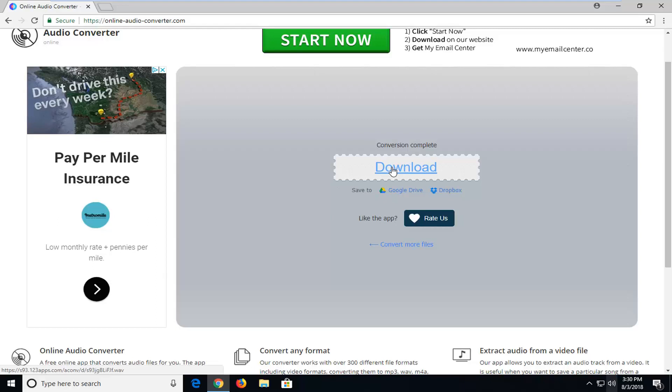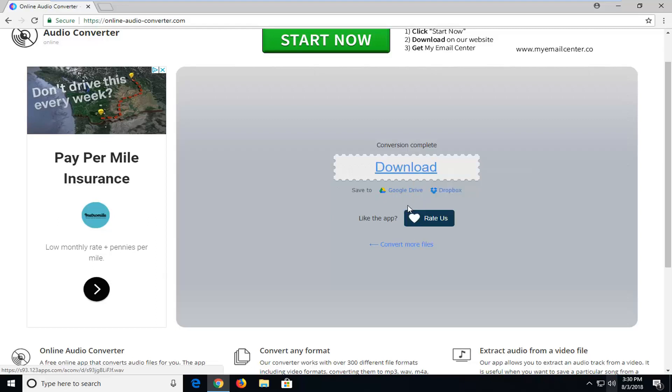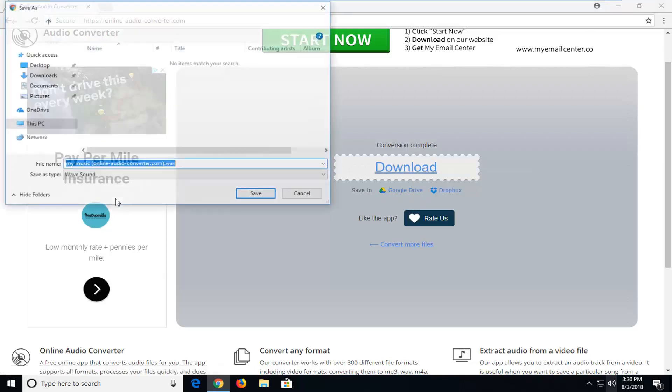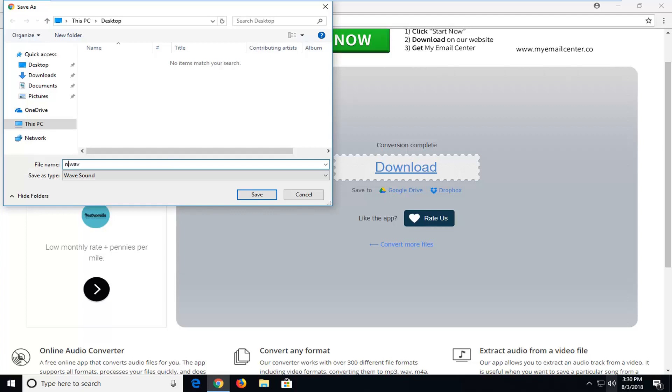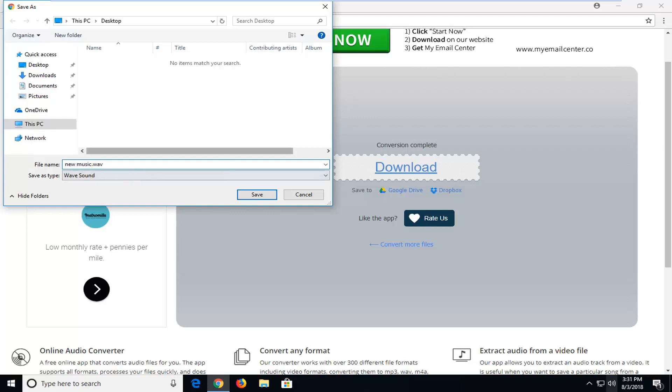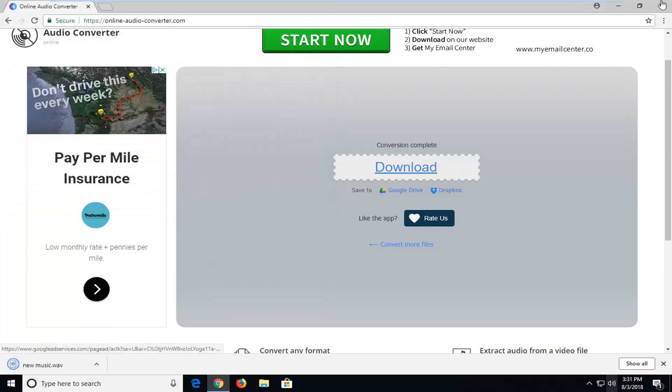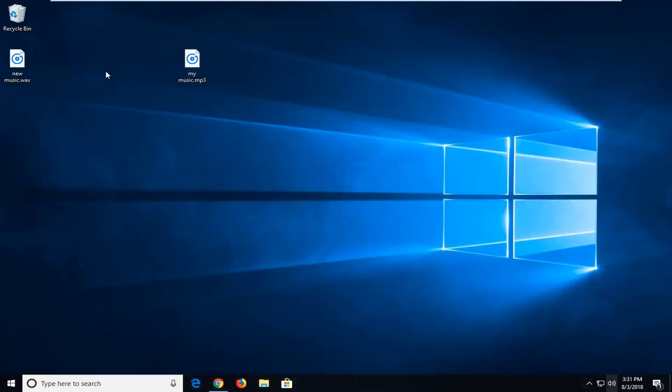And then once you have that, right click on the download button here. Left click on save as. Save the files whatever you want. You can see now it has a dot wave extension on it. So you can call it new music or whatever. Doesn't really matter. And then just left click on save. Should be on our desktop now as well. So you can see I have my new file.